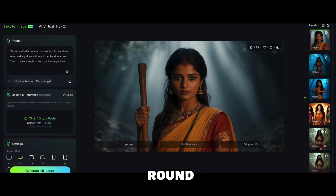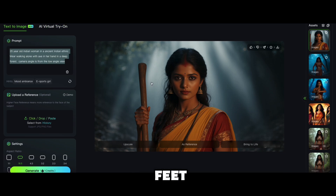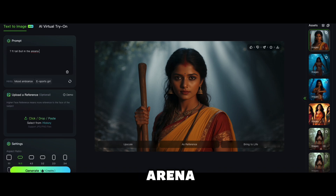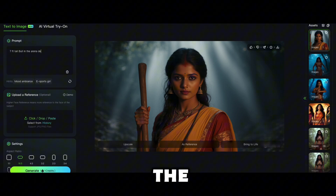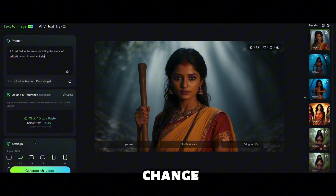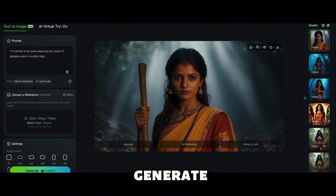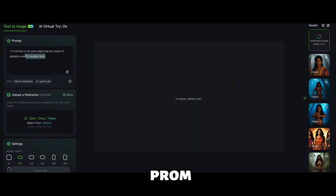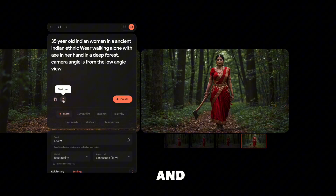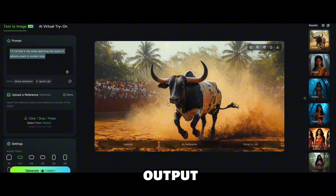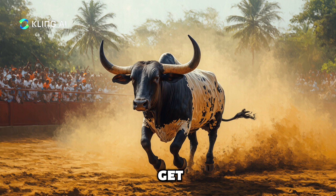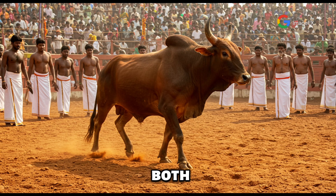Let's do another round of testing with a different prompt: 'A seven-feet-tall bull in an arena depicting the scene of a Jallikattu event in southern India.' I'm not going to change any other parameters — let's hit generate. Now let's copy the same prompt, put it in Image Effects, and see. We got the Kling output, and now we have the Image Effects output too. Let's start comparing them — we got both now.